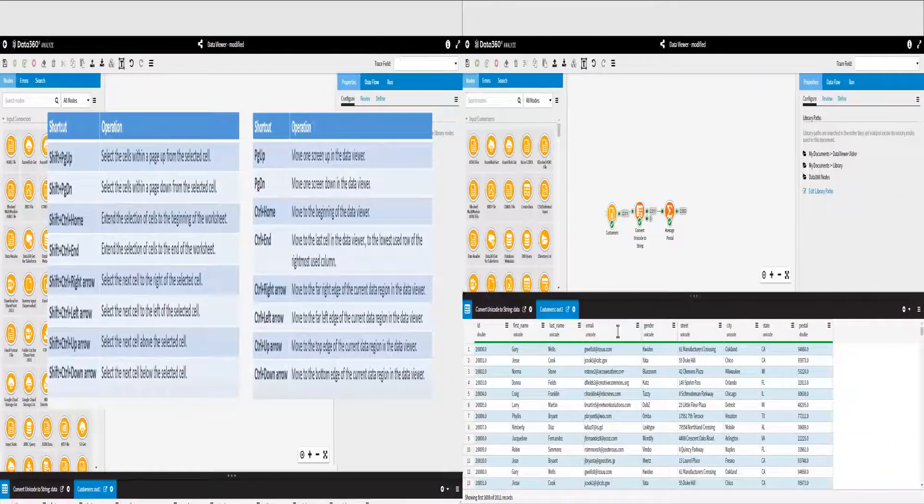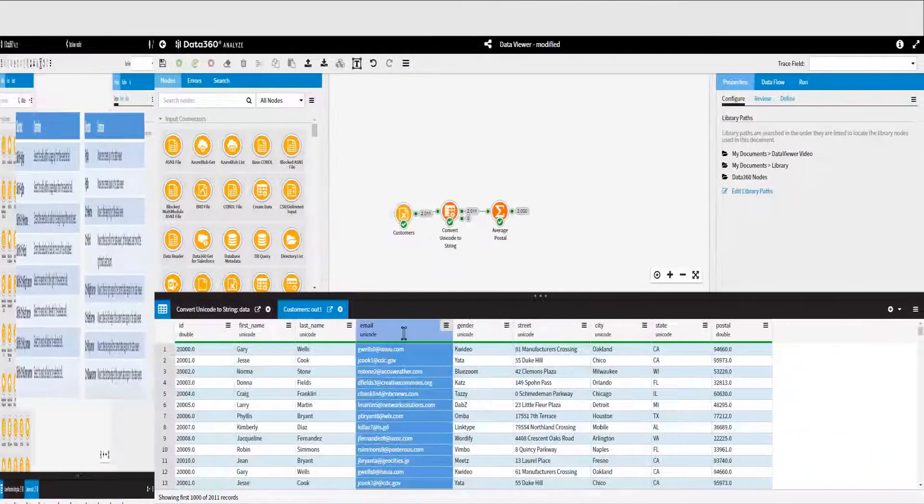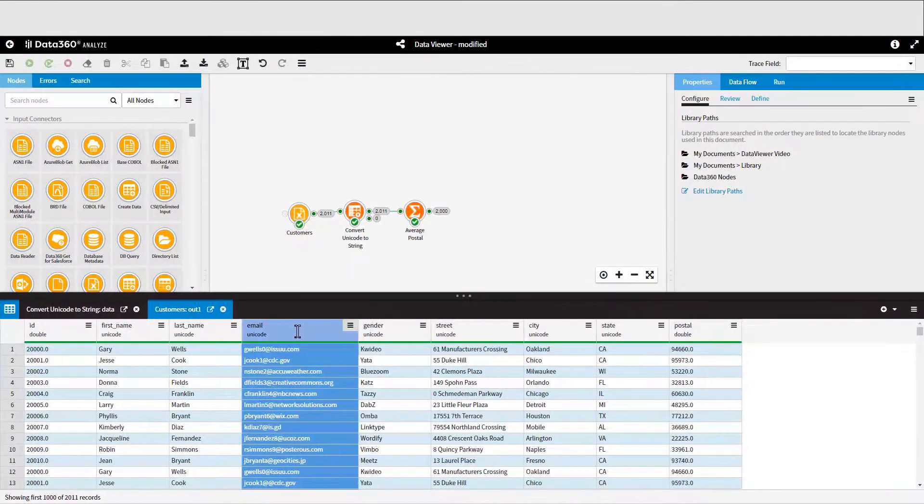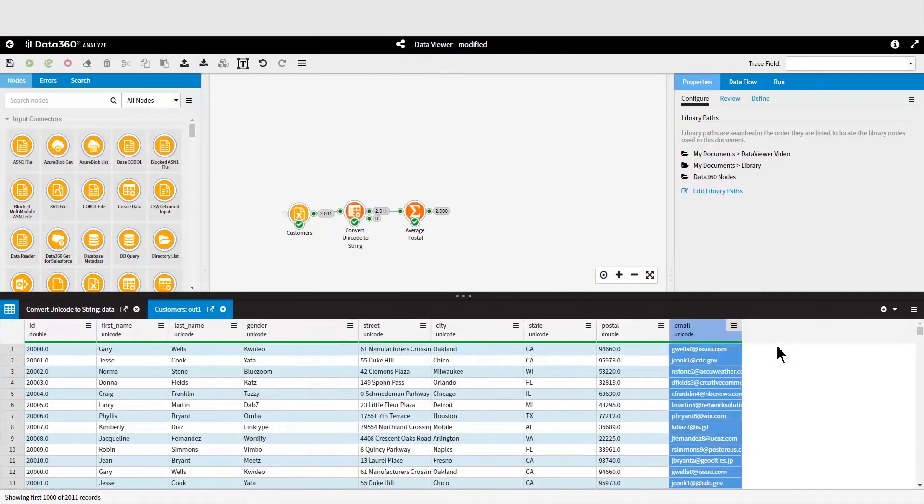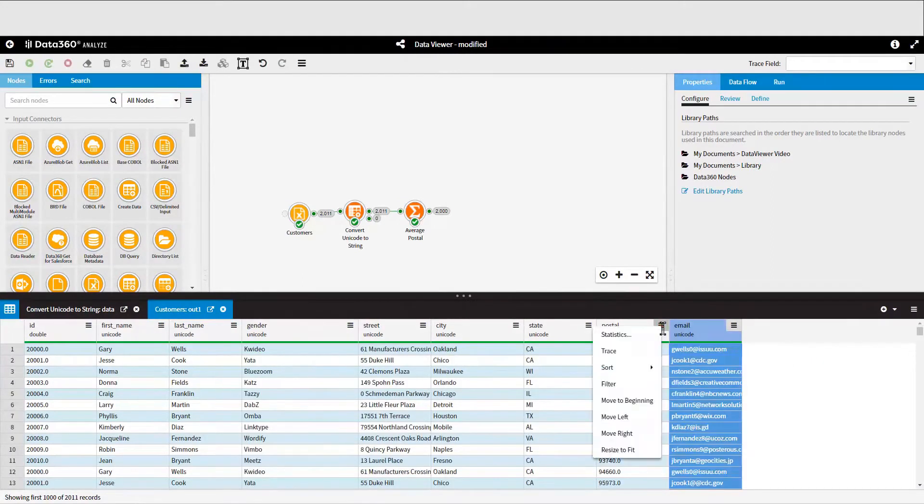Back in the Data Viewer, columns can be reordered using drag and drop, or alternatively you can click on the hamburger menu at the top of any column and move them around that way.